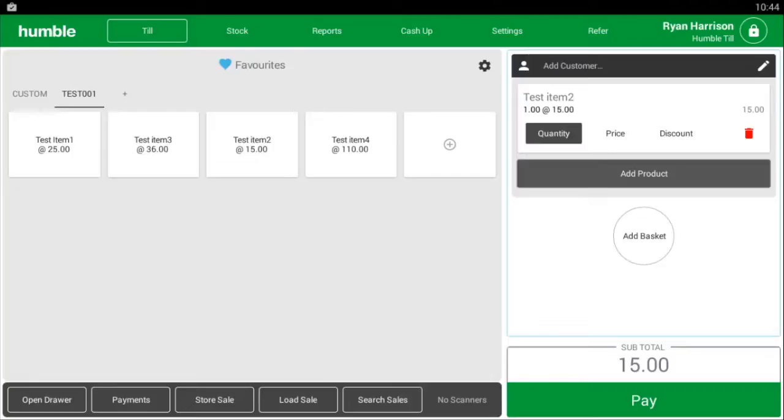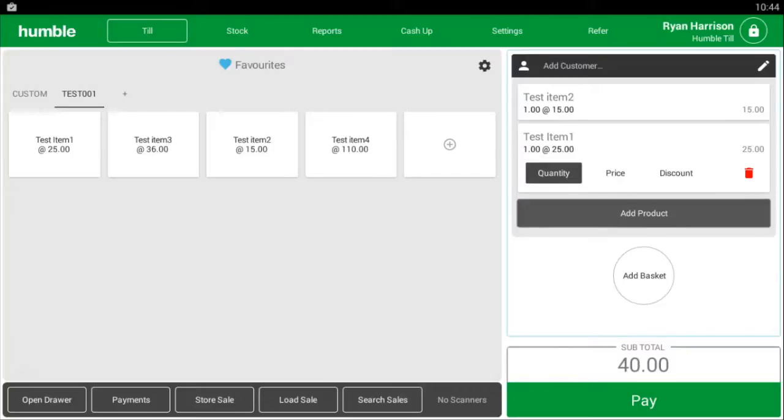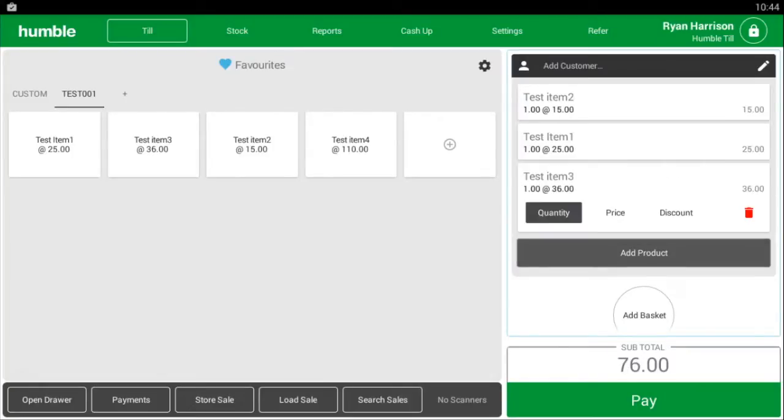Secondly, select the item from your favorites tab located on the left of your screen, and lastly, if the item has a barcode simply scan it to automatically add it.